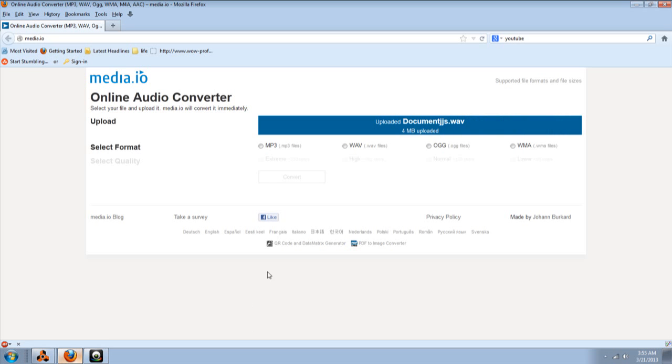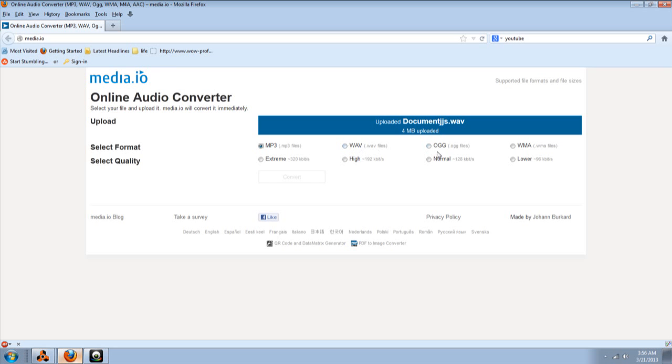And what we're going to choose is MP3. However, you can, we already have a WAV file. But if you later on want to convert to a WAV, you have this and OGG and WMA. So, we're going to do MP3.